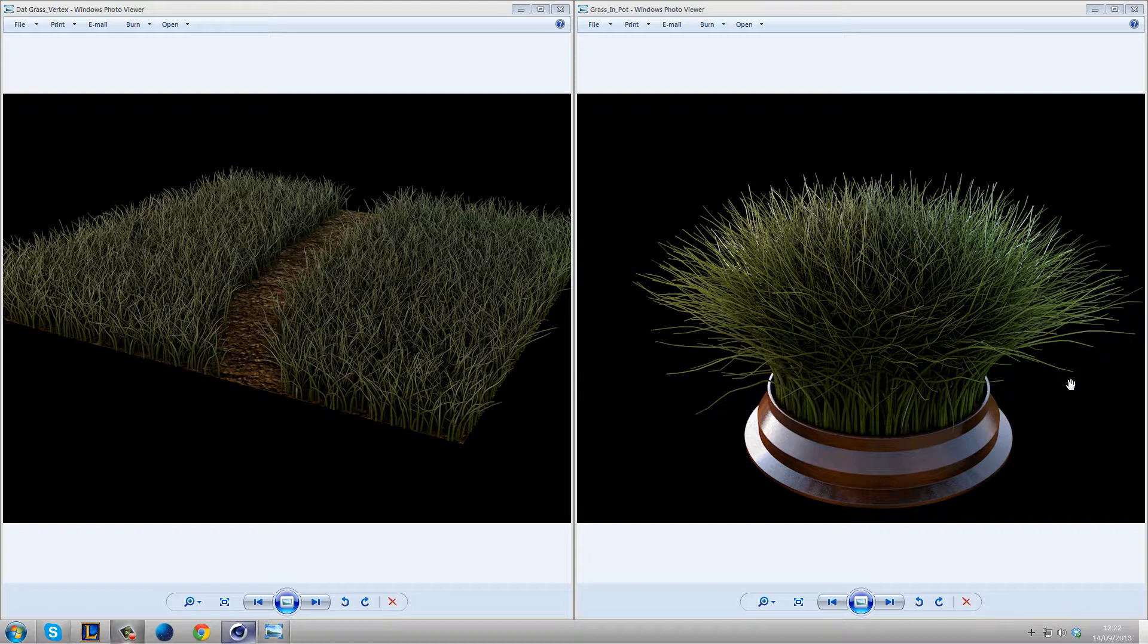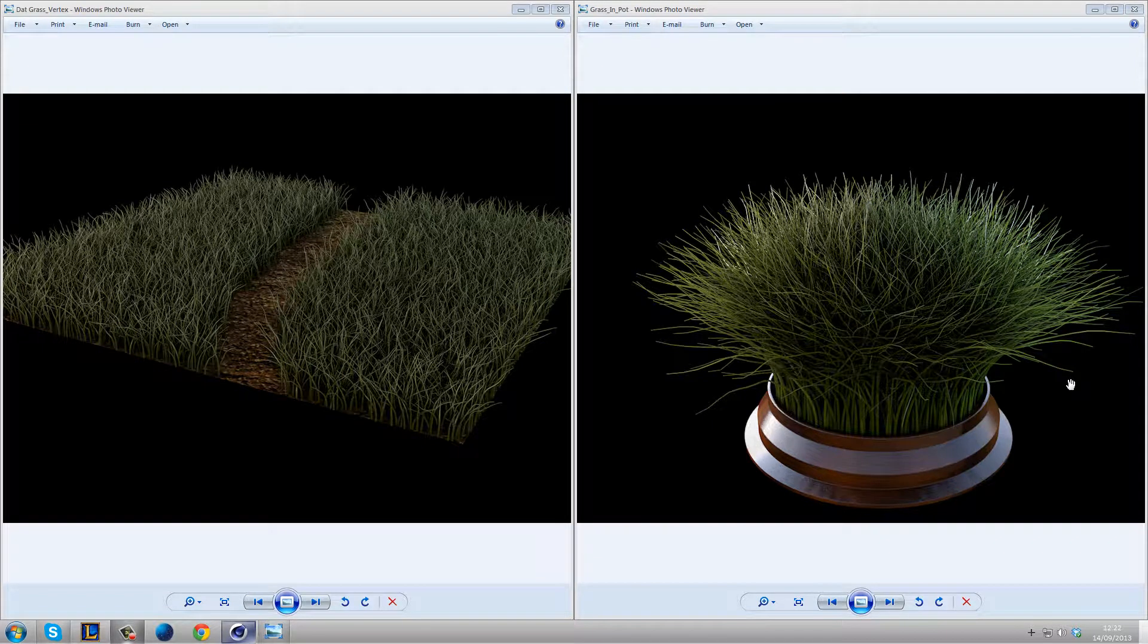Hey guys, what is going on? It's Fen here again. So today I've got a Release 15 tutorial for you guys, and it's about grass. It's a new feature inside Cinema 4D.